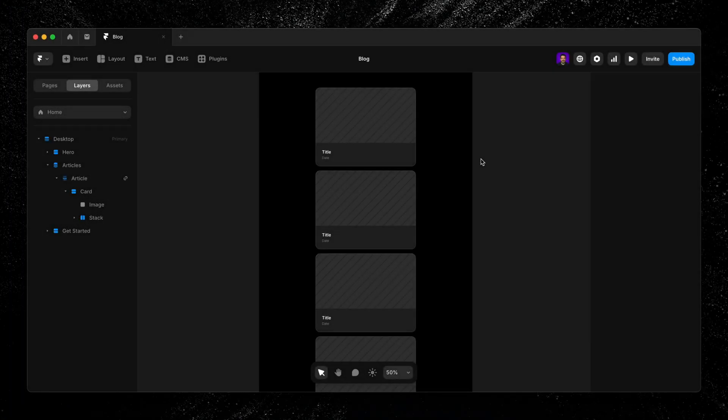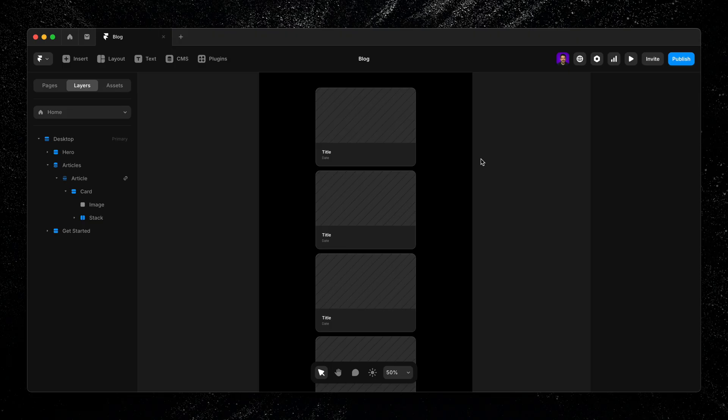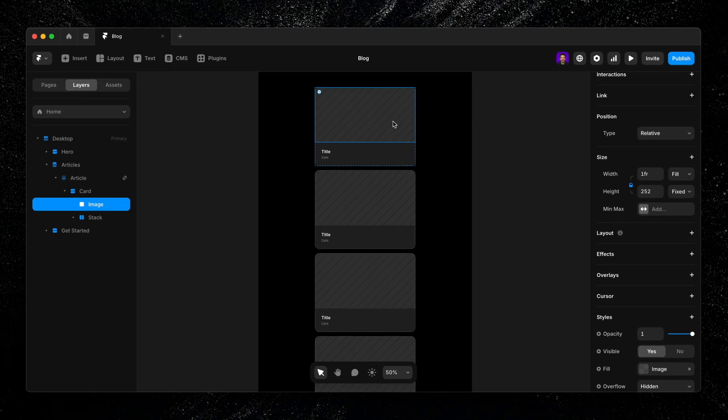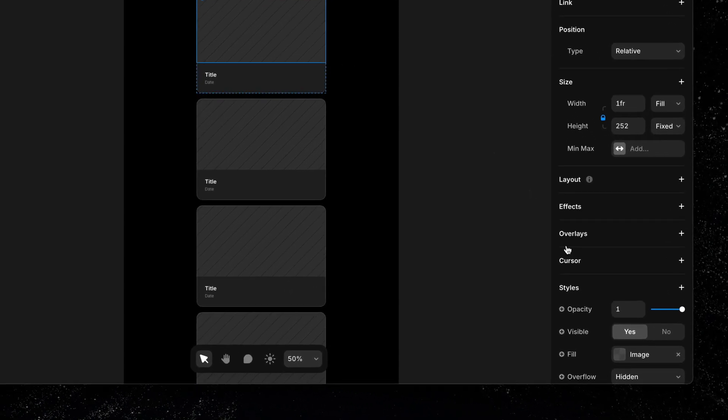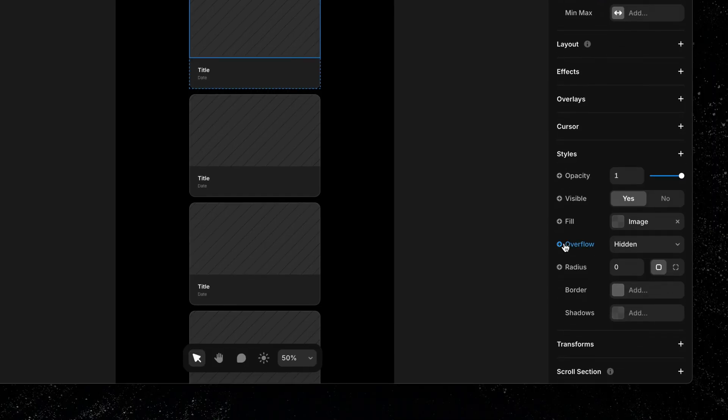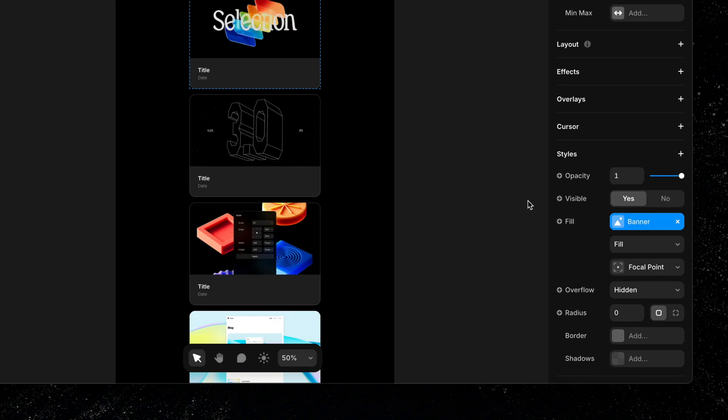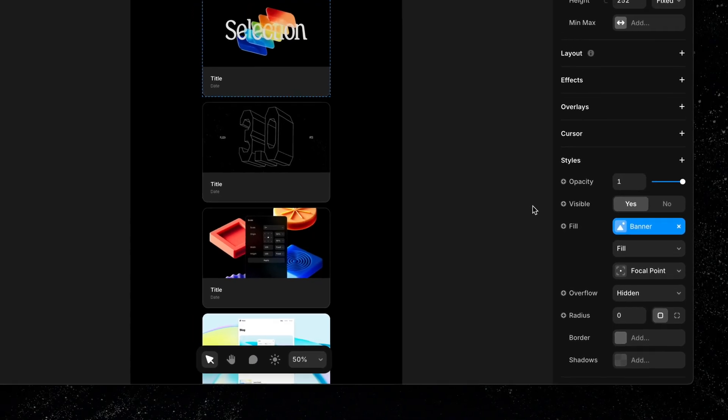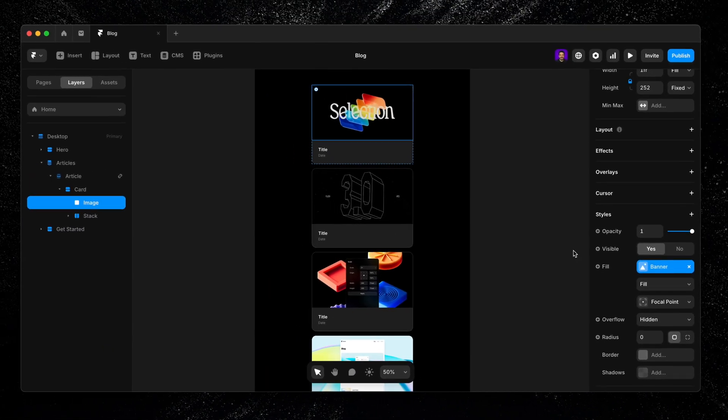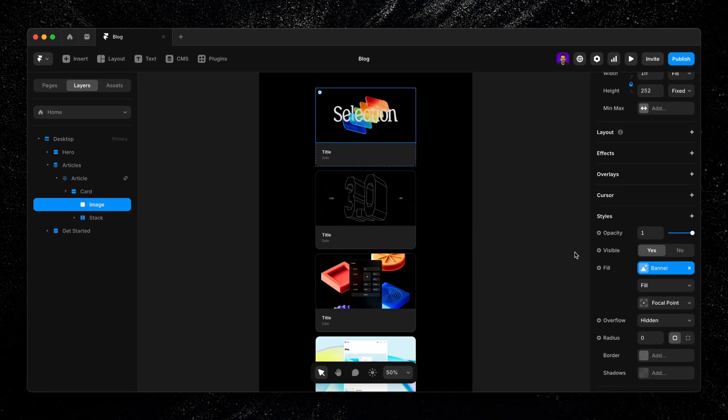Next, we can start binding our card's elements to the CMS. I'll begin with the image, select it, click the plus icon next to fill in the styles panel, choose set variable, and select the banner field. Just like that, each card is now displaying its own banner image from the collection.